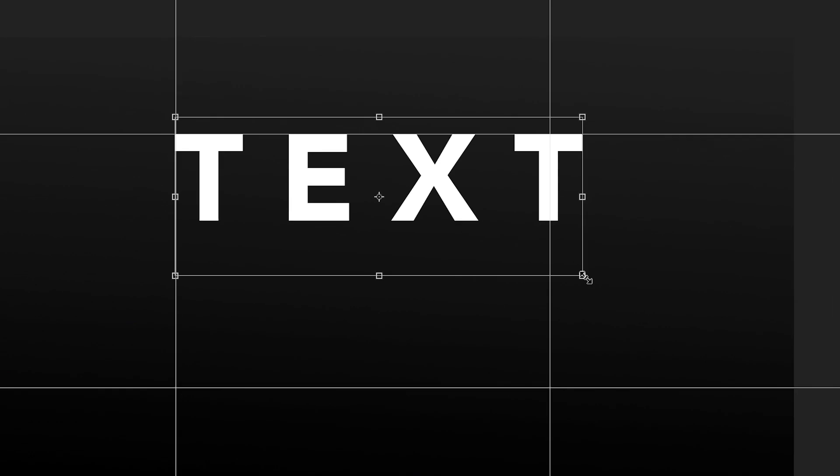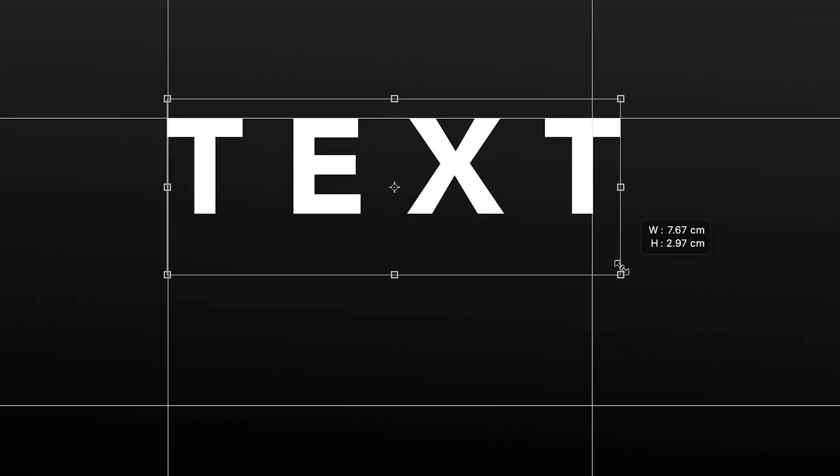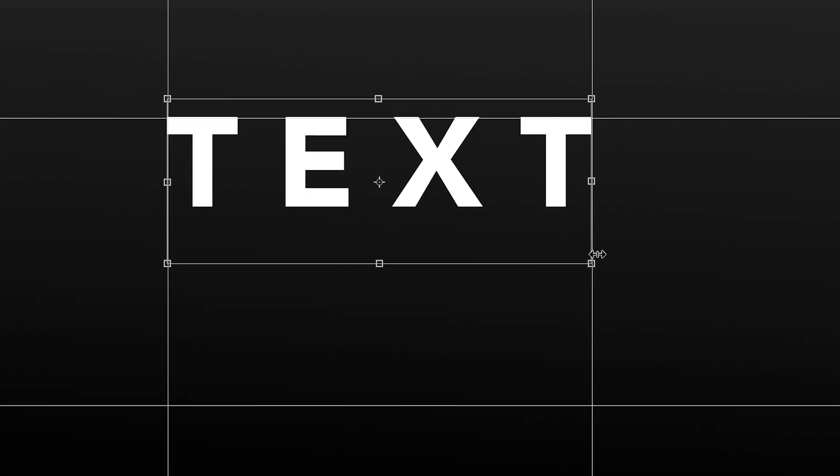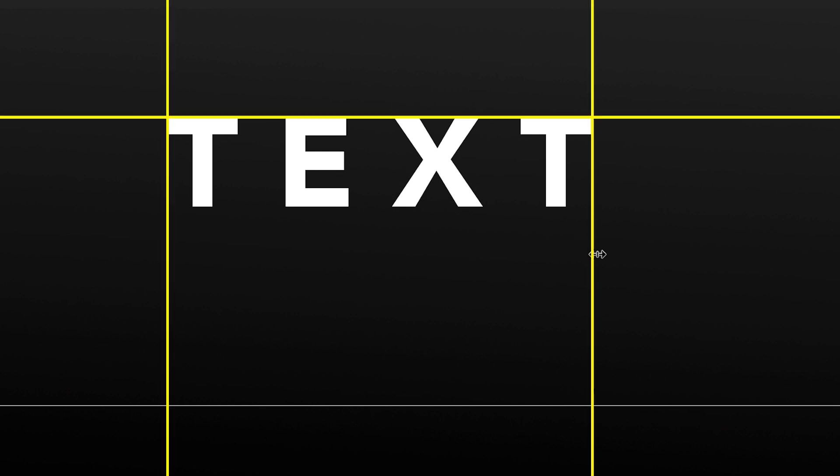Hold Command+T on the keyboard to load up Transform, and then you want to decrease the scale so that this text perfectly lines up with those grid lines on the left, top, and right.